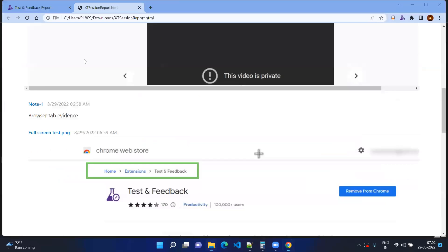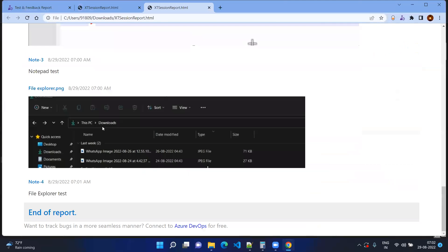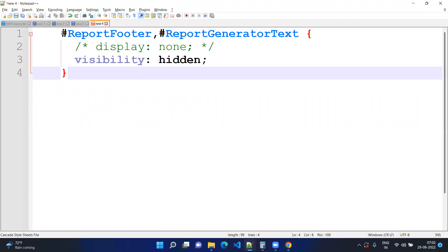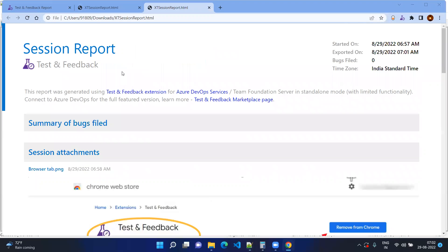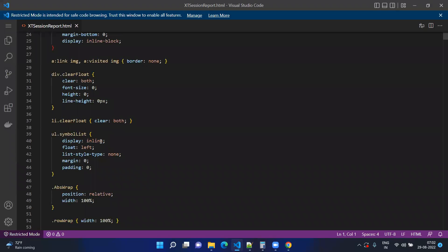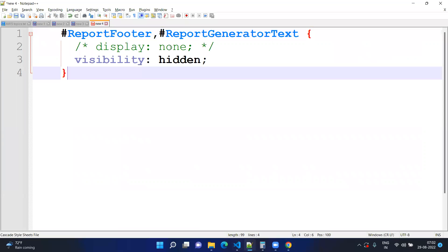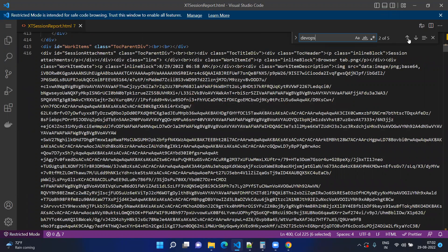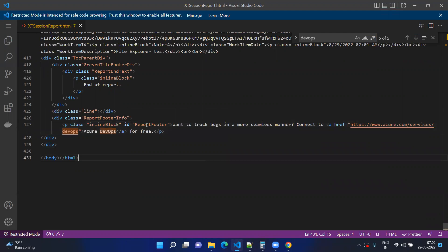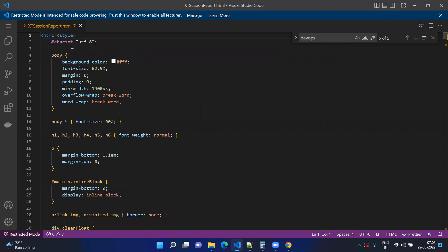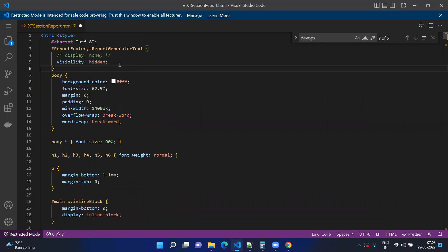Go to your downloads and open the HTML file. You can see everything we've done. If you don't want the Azure DevOps connection details to appear, it's a simple HTML file. You can right-click and open it with any editor like Notepad or Visual Studio Code. Look for the element with the ID related to DevOps — you'll also find a 'report footer' ID at the end. Add a CSS style of display:none or visibility:hidden to those IDs so they won't show in your report.